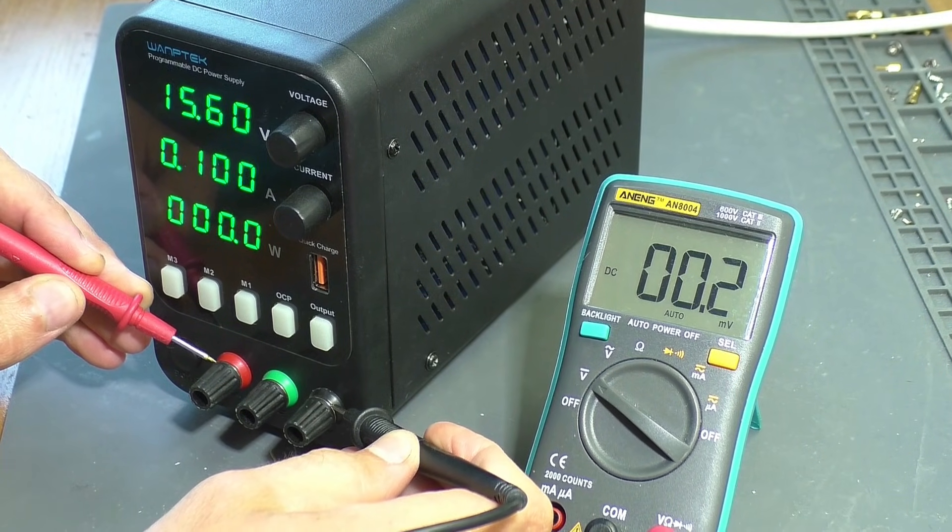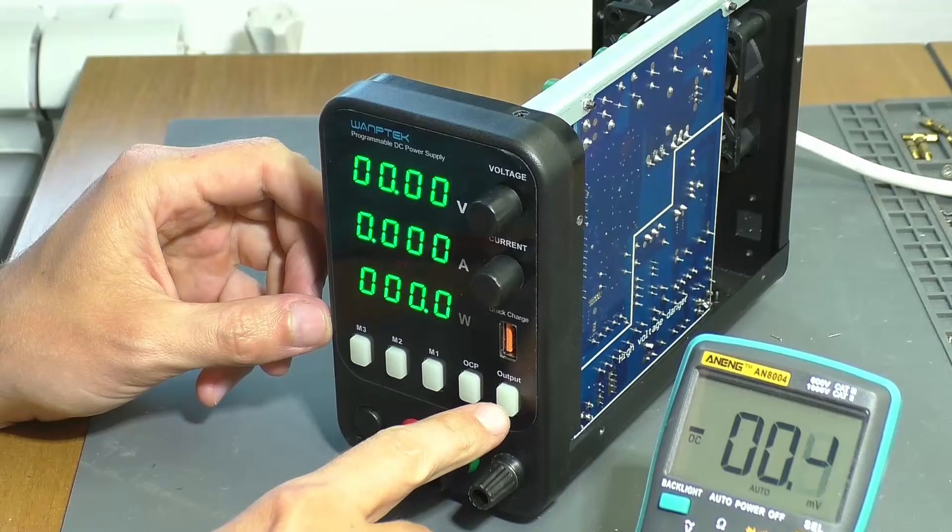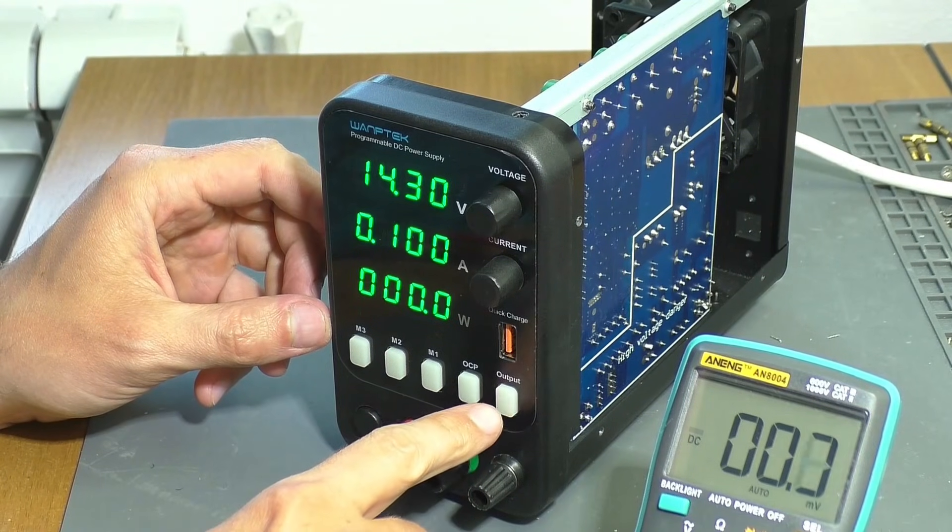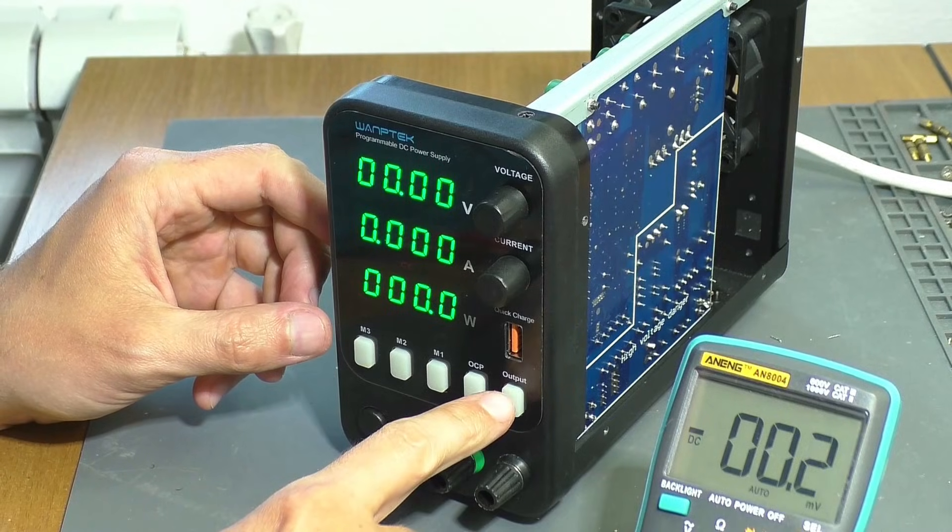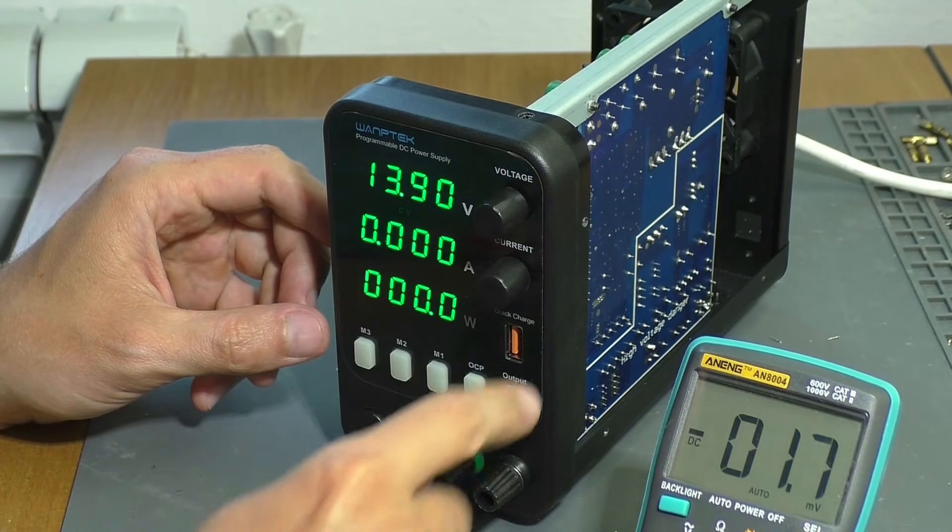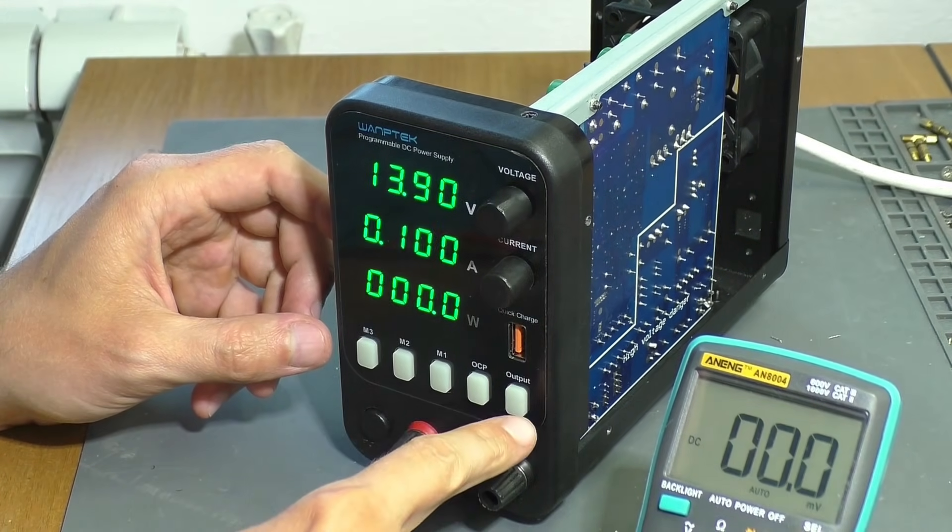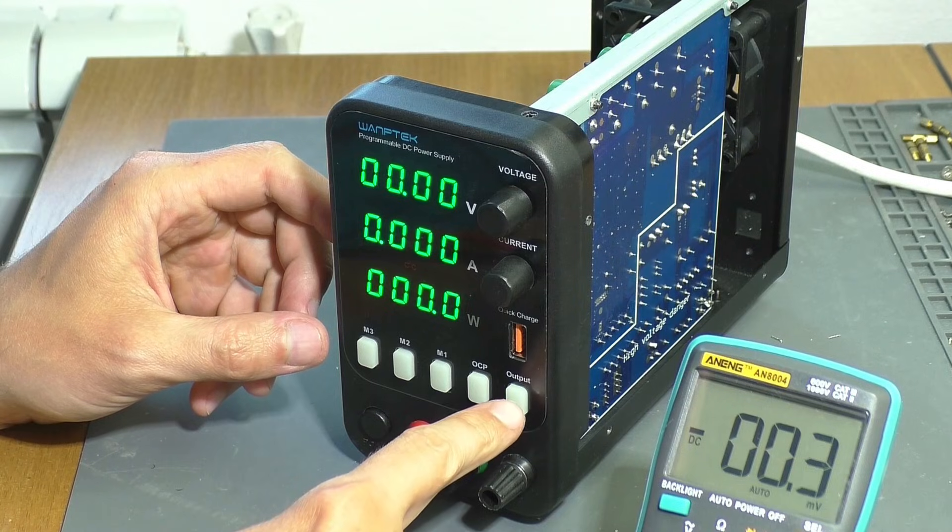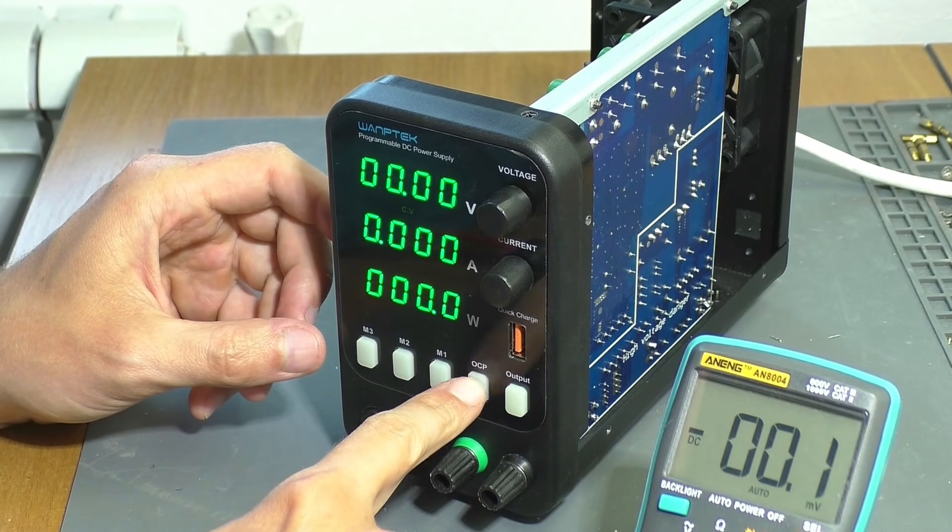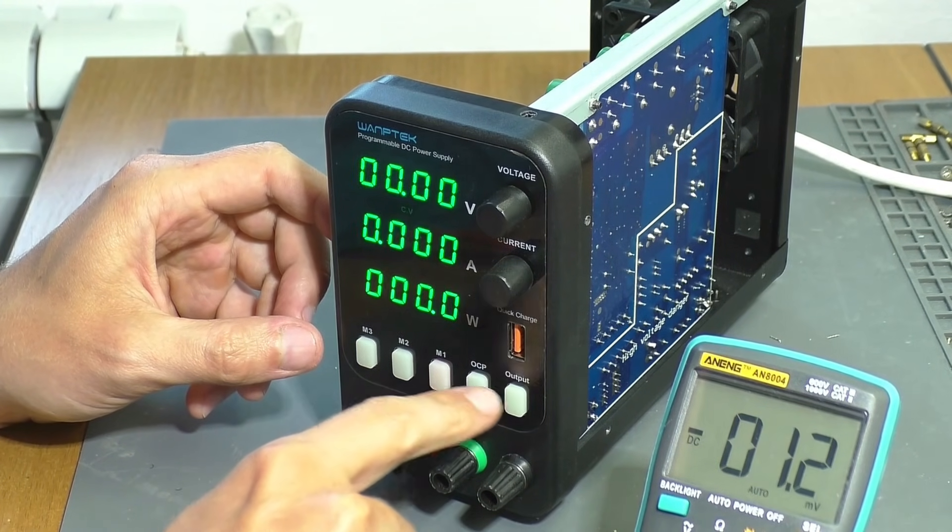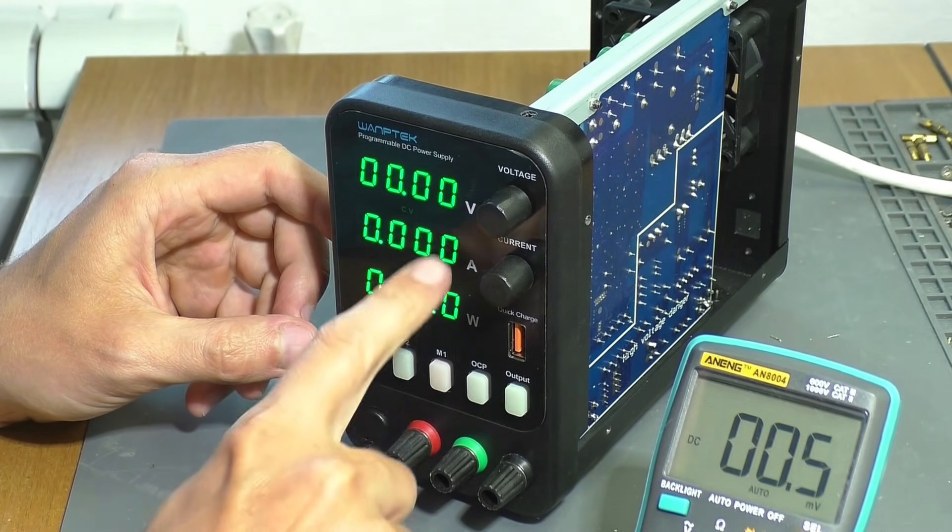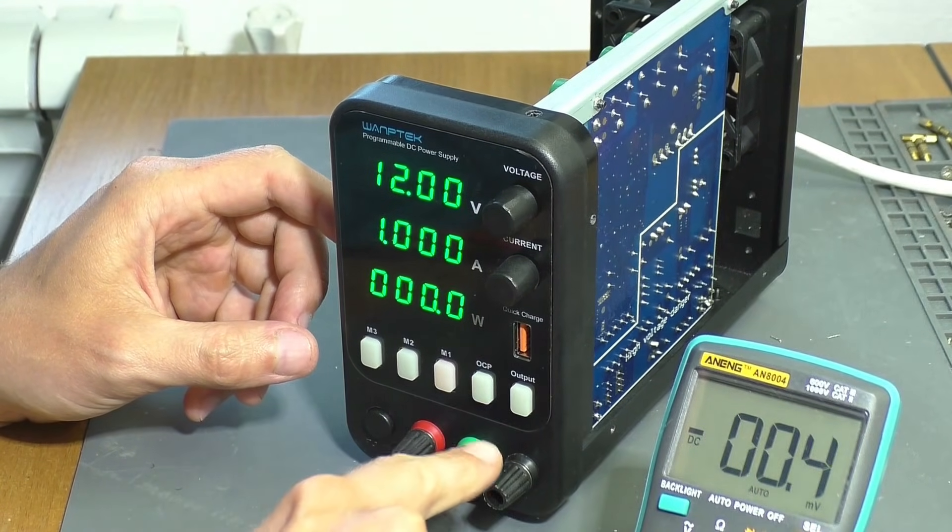A small clarification. On this PSU model, in order to power the terminals, you also need to press the output button. In this case, the voltage value on the indicator resets to zero, although it should normally show the set voltage. This is how the defect manifests itself.